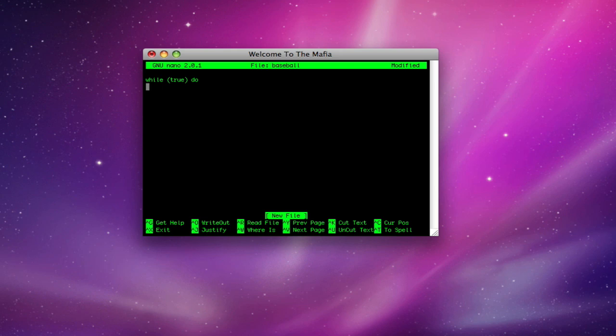And next we want this to run in Bash, not in Terminal, because if they see it running in Terminal, they will just quit Terminal and then the whole virus will be dead. So we want to type killall terminal, and after killall terminal, then we want to type killall and then any application or any process that you want.